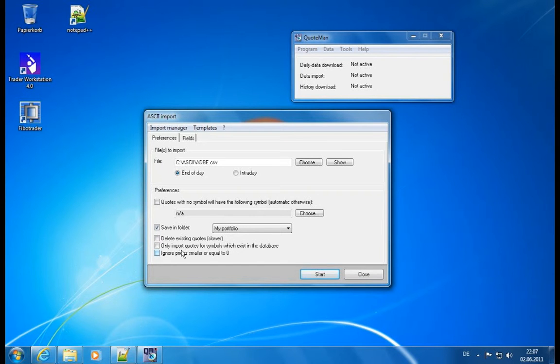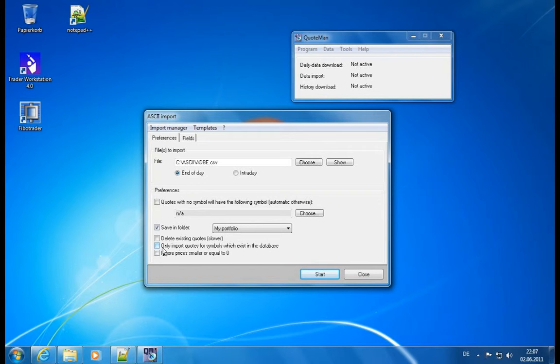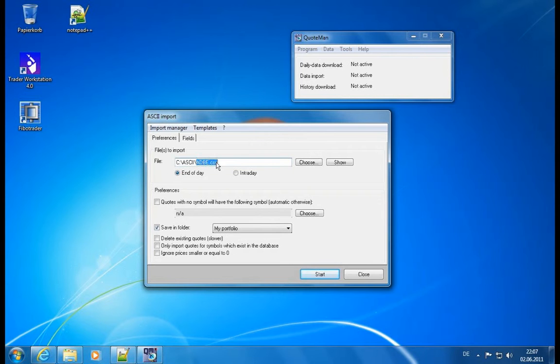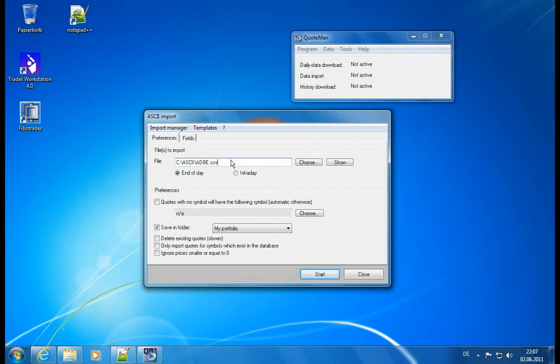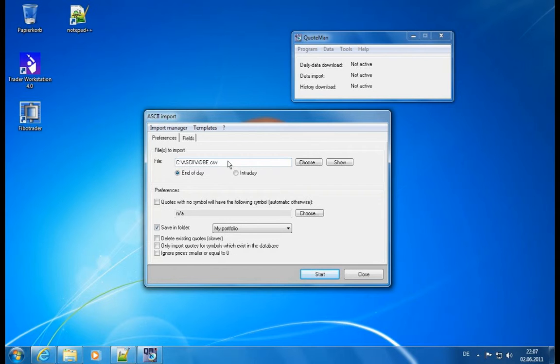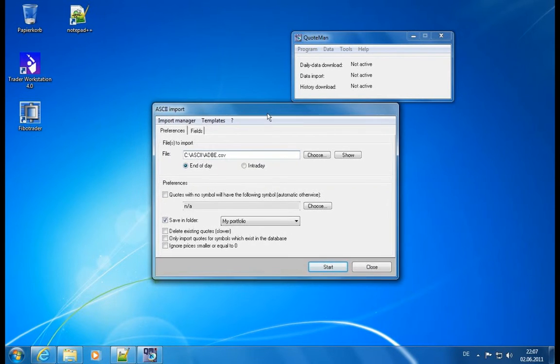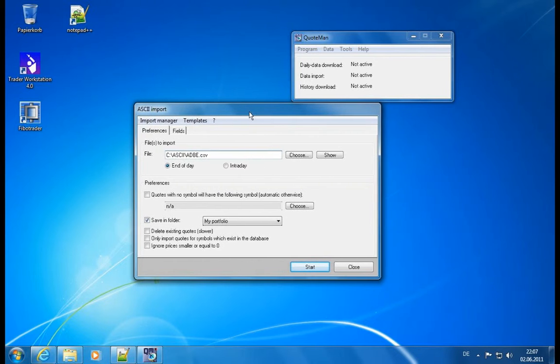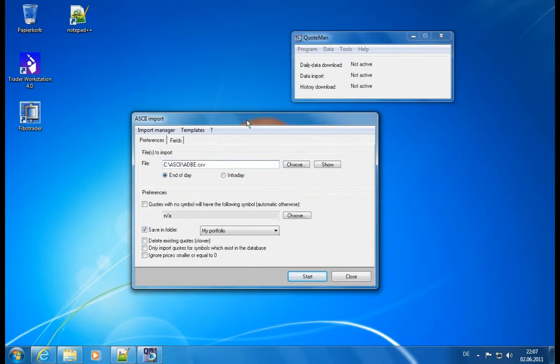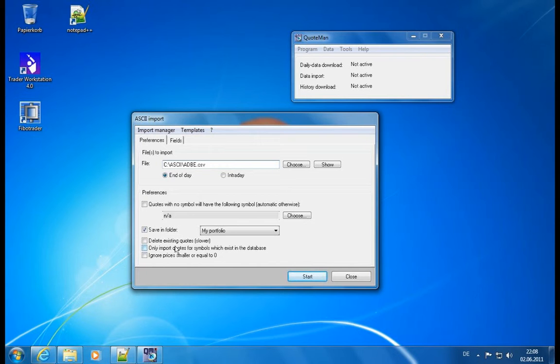Only import quotes for symbols which exist in the database. This is a good option if you have a file which contains information for several symbols. Currently, we have one file per symbol. But of course, you can also have data where you have a huge file and a huge list of different symbols and prices attached and dates. And if you only care for those which you have in your database, then the import is also faster. Otherwise, it will create those symbols on the fly, and it's also quite handy. So either way is possible.